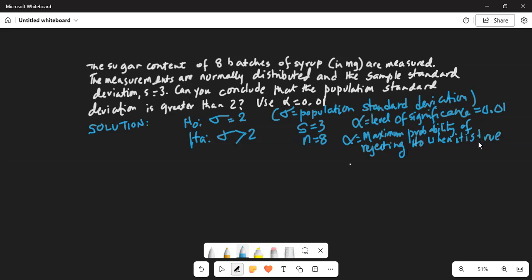I will walk step by step, then at the end I will summarize and give you some tips on how to do this problem. Since the two slanted lines indicating greater than meet at an edge pointing to the right, it's a right-tail test.